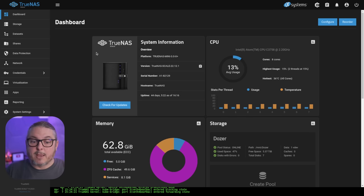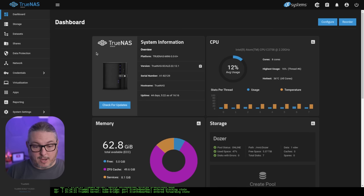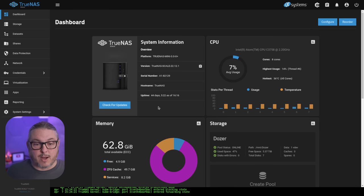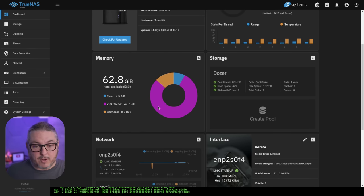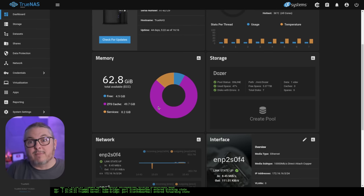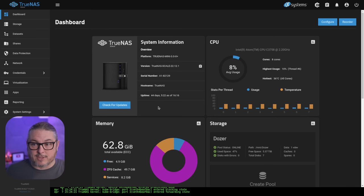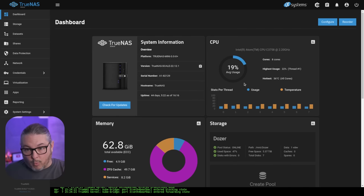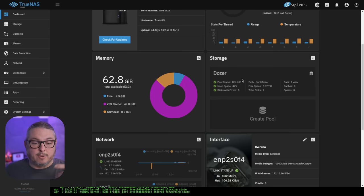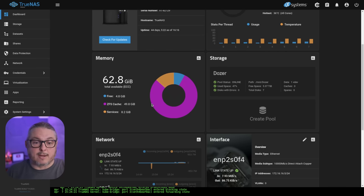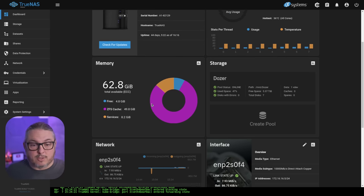When you get to TrueNAS Scale versus Core, there's some differences. Specifically, because Scale is built on Linux, by default it does not use all the memory. It will only use about half of it. So we do have 64 gigs of RAM in my video editing system, because I could probably even use more. All the videos, and actually this is why it's under load, my videos as I record them write directly to this system. They're getting cached.